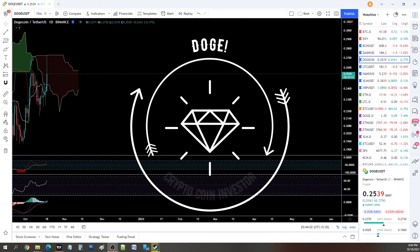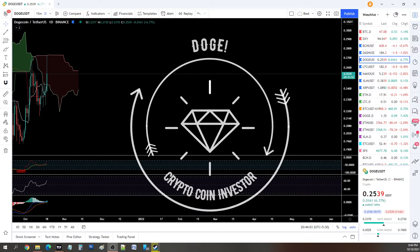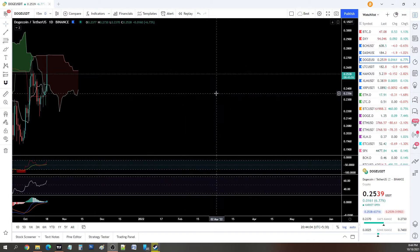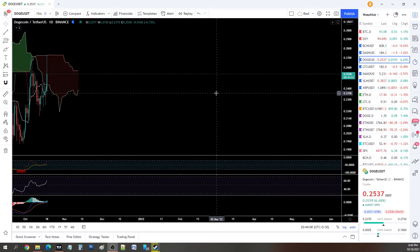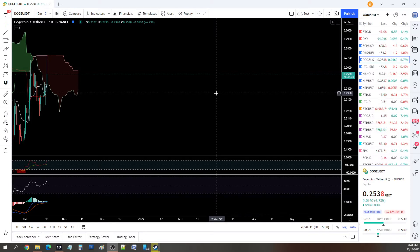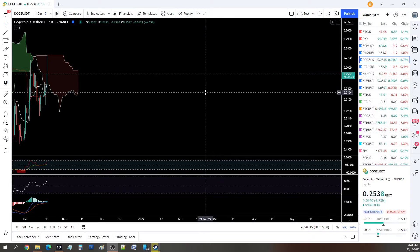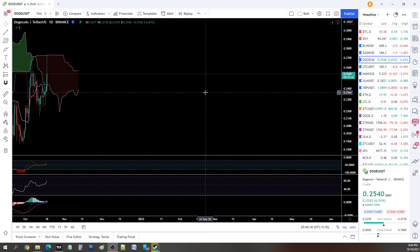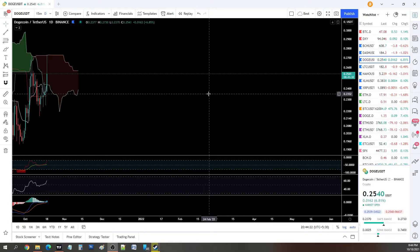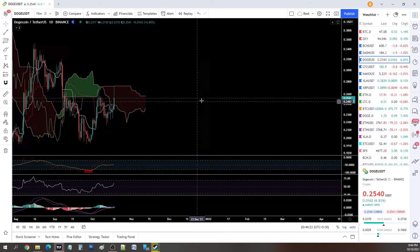Welcome guys, this is Crypto Coin Investor. In this video I'll be taking a look at DogeCoin, particularly the DOGE/USDT pair and DOGE/BTC pair, both from the Binance cryptocurrency exchange since it has the most volume.